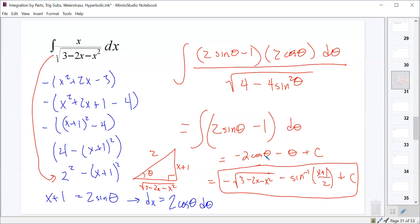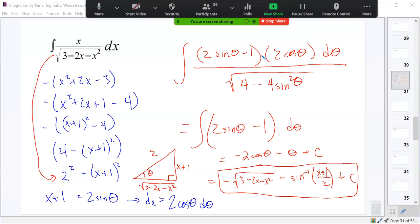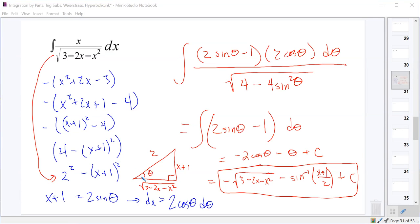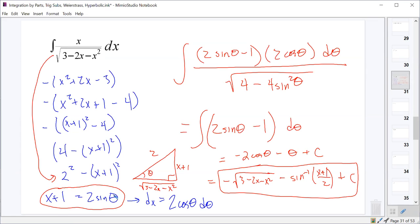On the right triangle, we had sin θ = (x+1)/2, so cosine θ = (adjacent)/(hypotenuse) = √(3-2x-x²)/2. The 2 cancels. So the full answer is -√(3-2x-x²) - arcsin((x+1)/2) + C. The third side of the right triangle always comes out to be whatever you started with inside the square root.